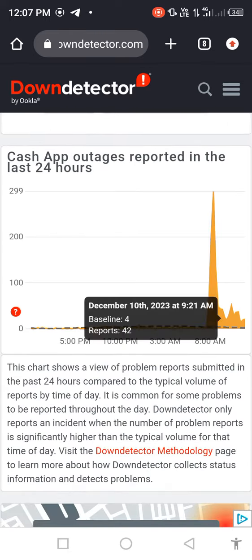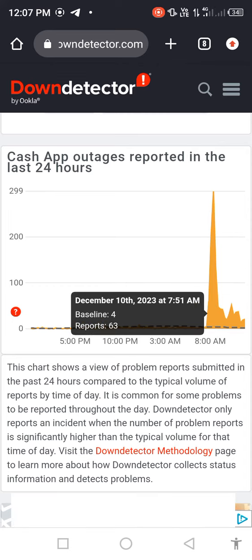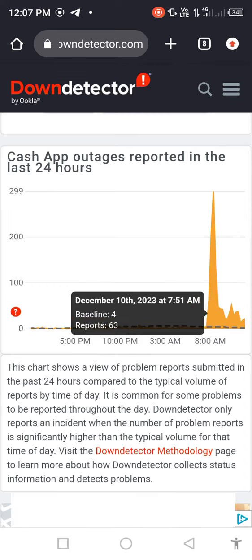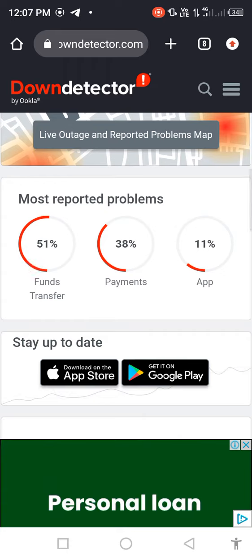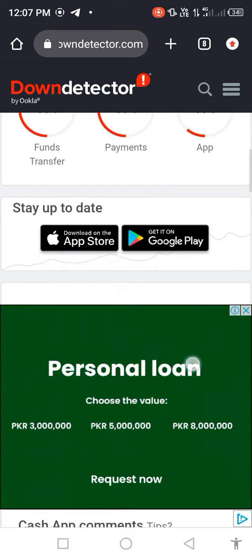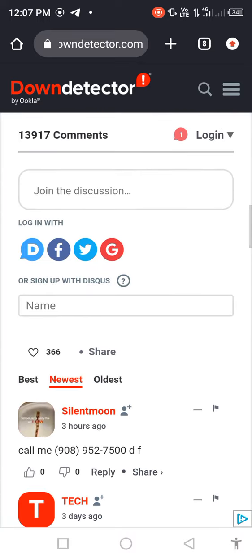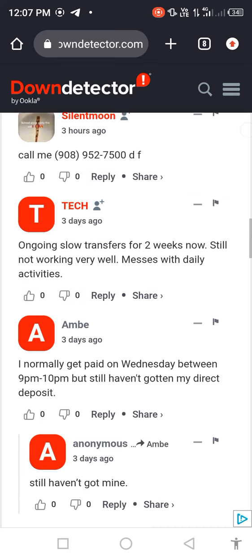You'll see the graph is very high and many people are facing this problem. You can see function, transaction, and payment method problems. Scroll down and you'll see many people have reported this problem. This is a technical